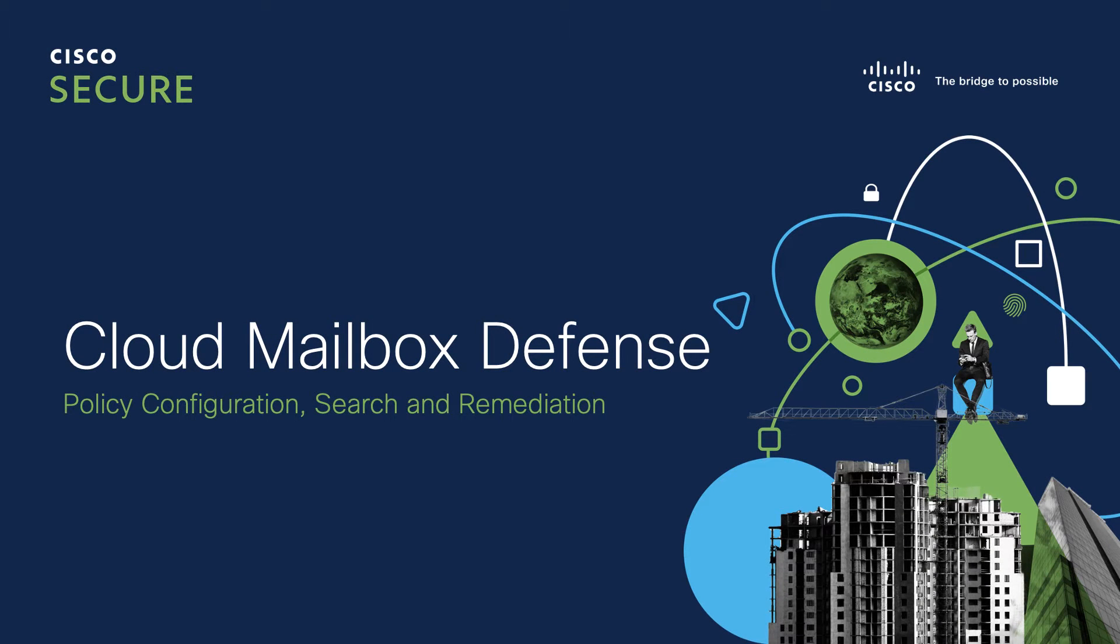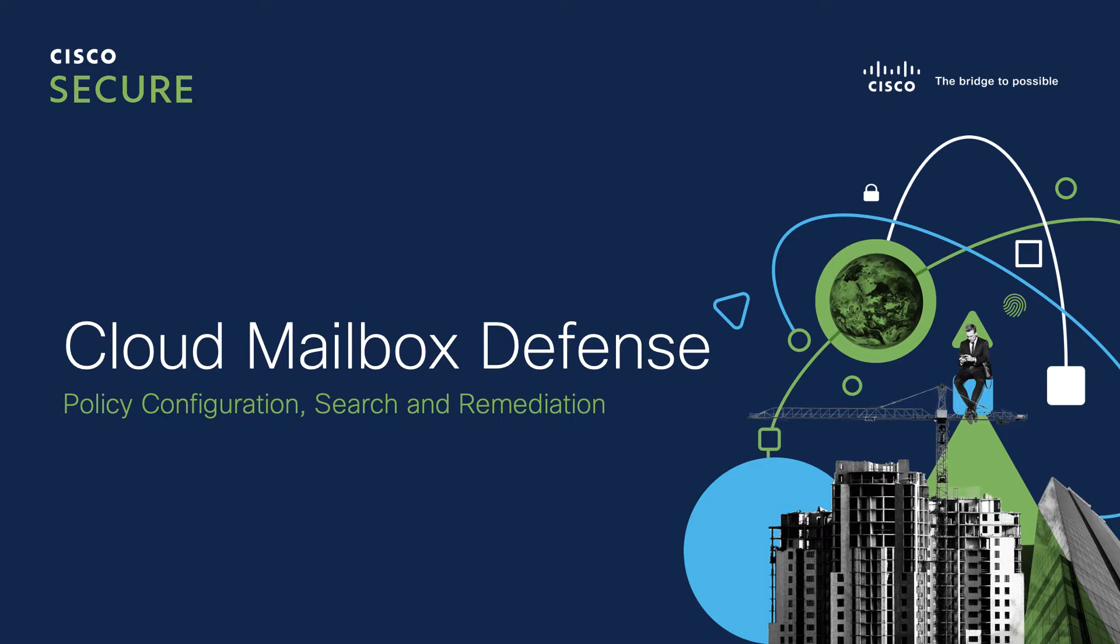My name is Christian Clausen. I'm a Technical Marketing Engineer for Content Security here at Cisco. In this video, I'm going to walk through the basic policy configuration, search, and remediation capabilities of Cloud Mailbox Defense. Let's get started.